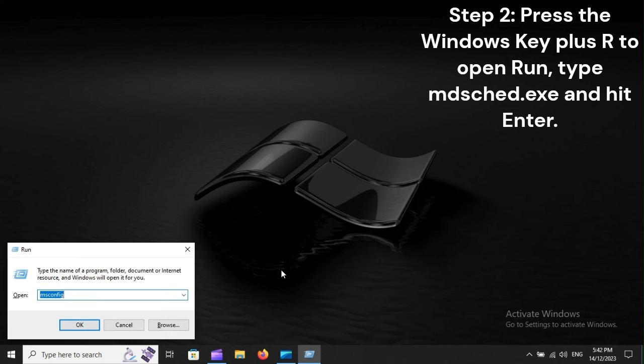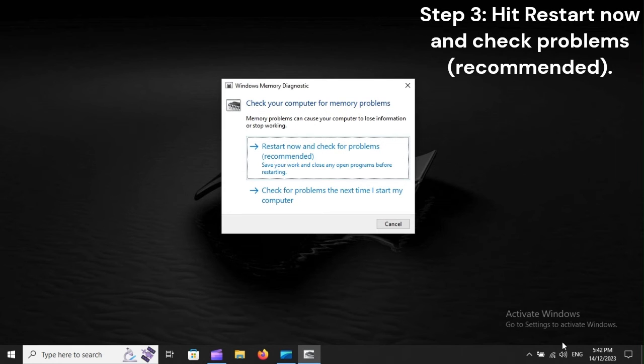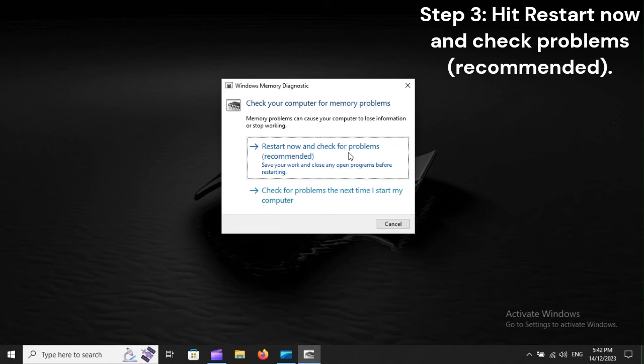Step 2: Press the Windows key plus R to open Run, type mdsched.exe and hit Enter. Step 3: Hit Restart now and check for problems (Recommended).